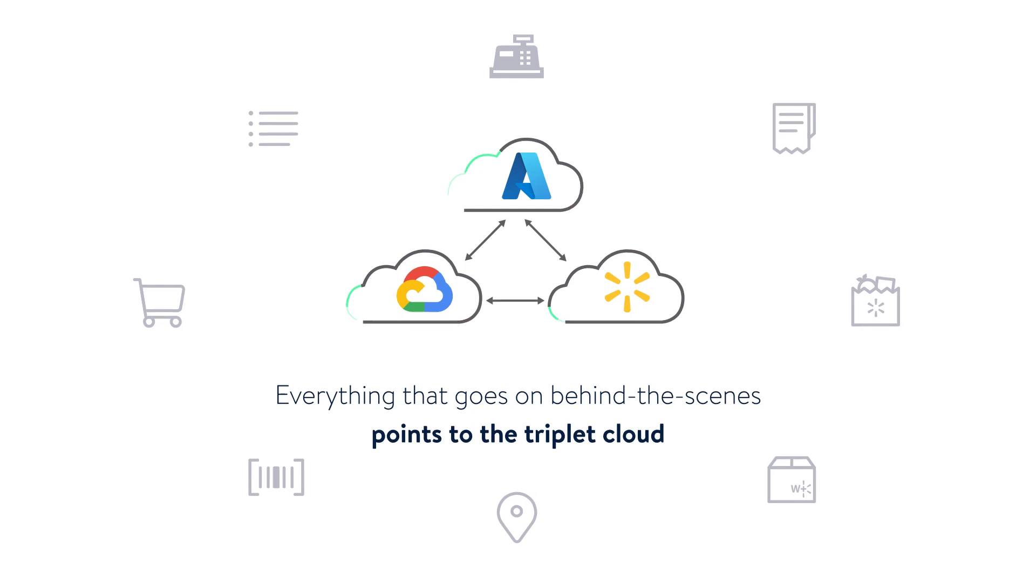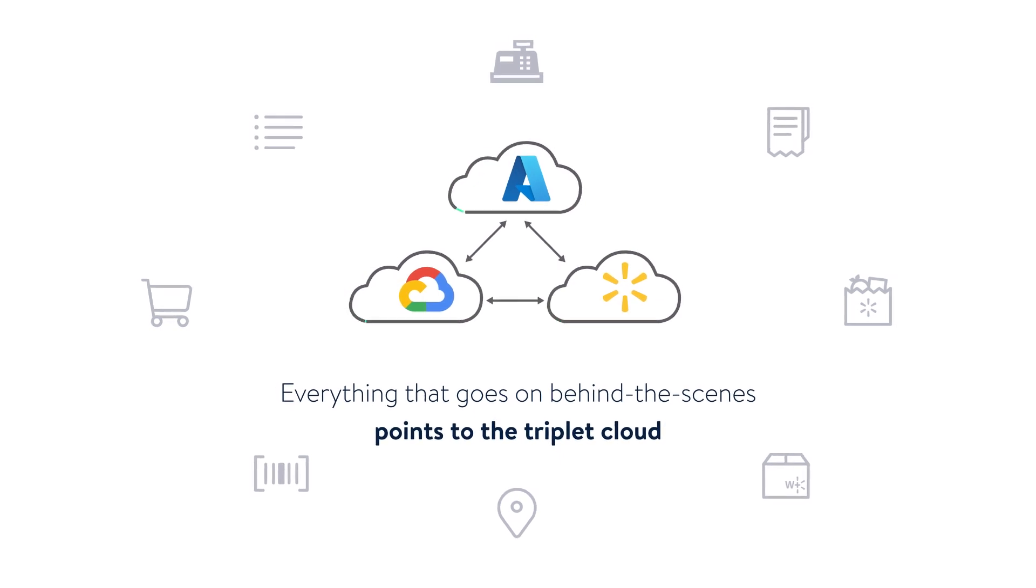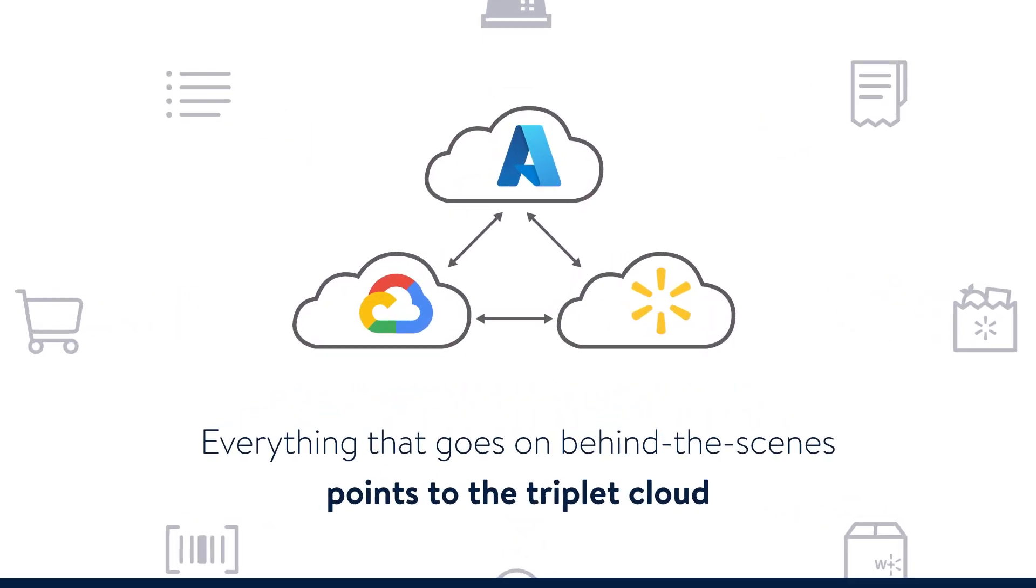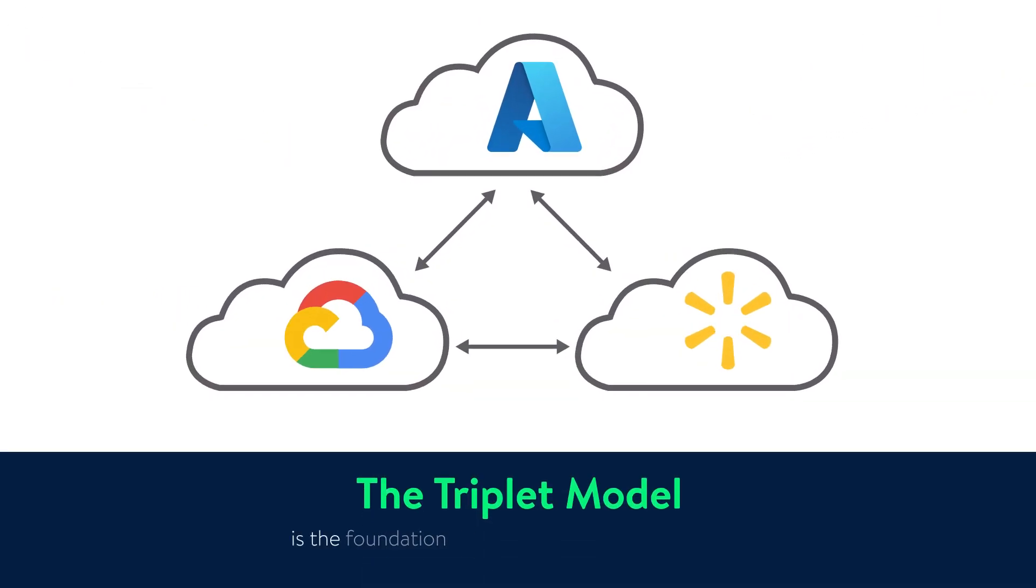Today, Walmart has one of the largest OpenStack private clouds, and the triplet model is the foundation to Walmart's modern tech stack.